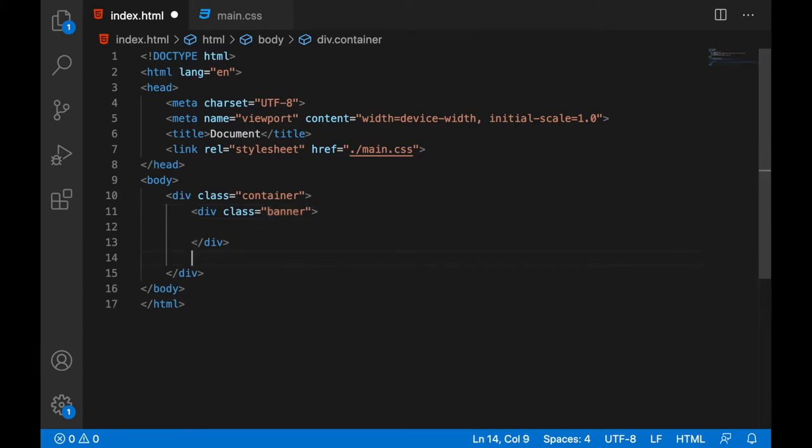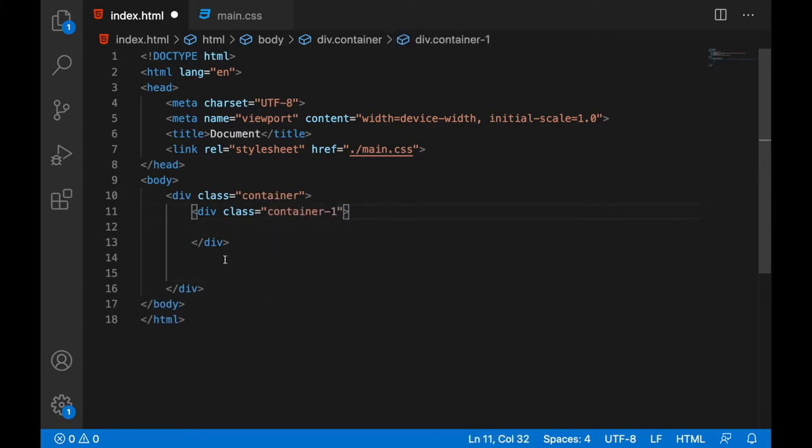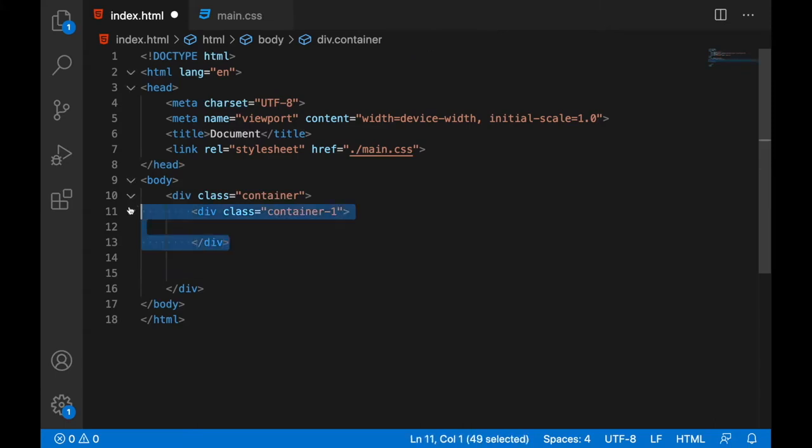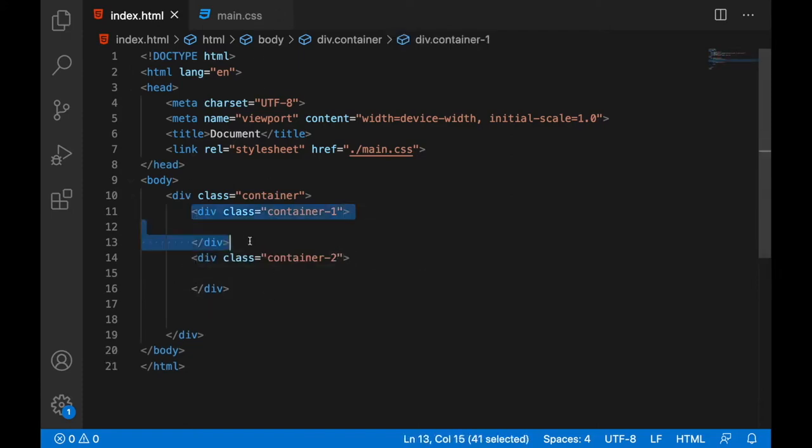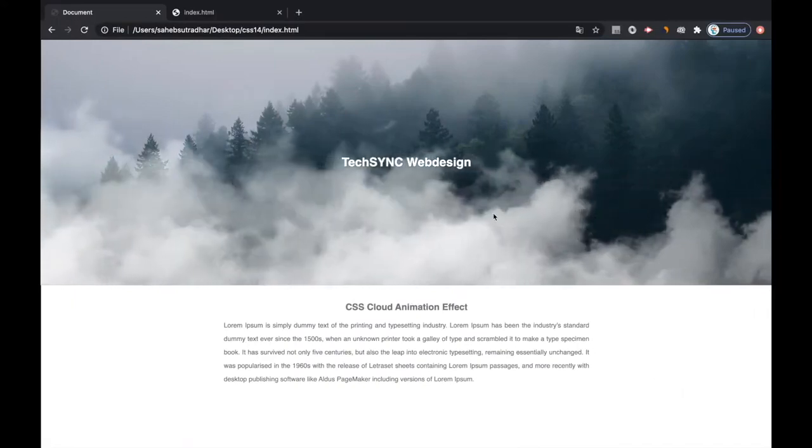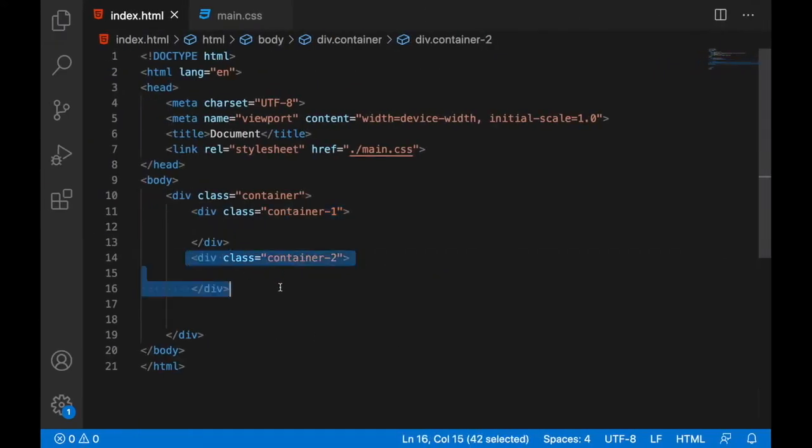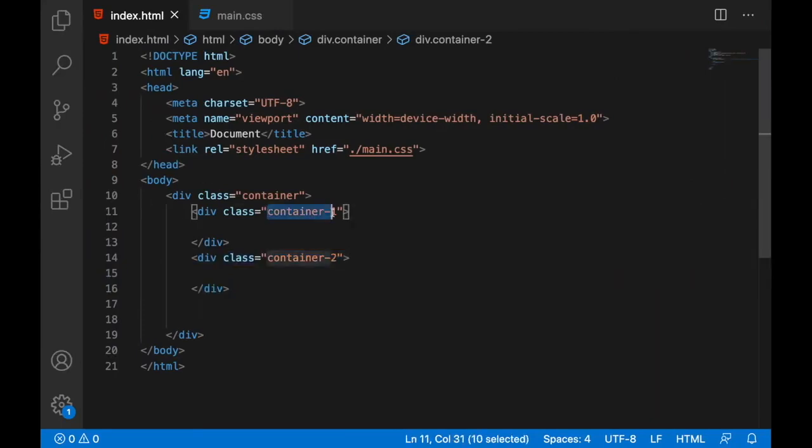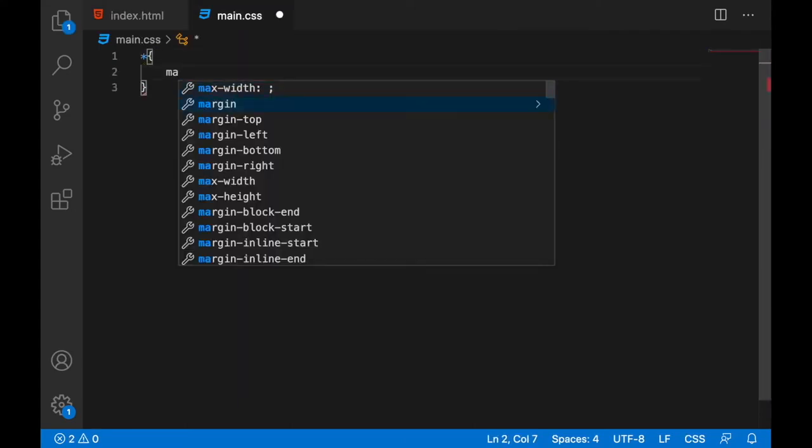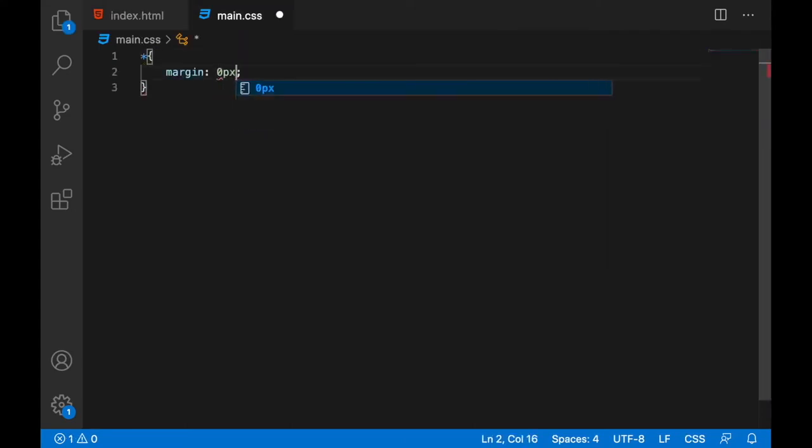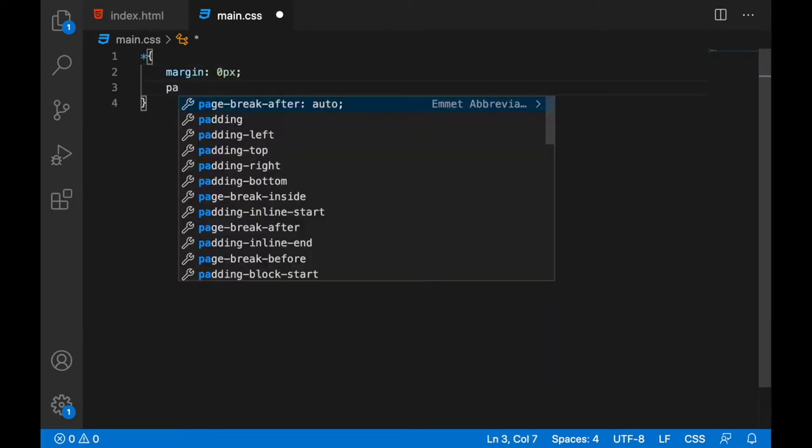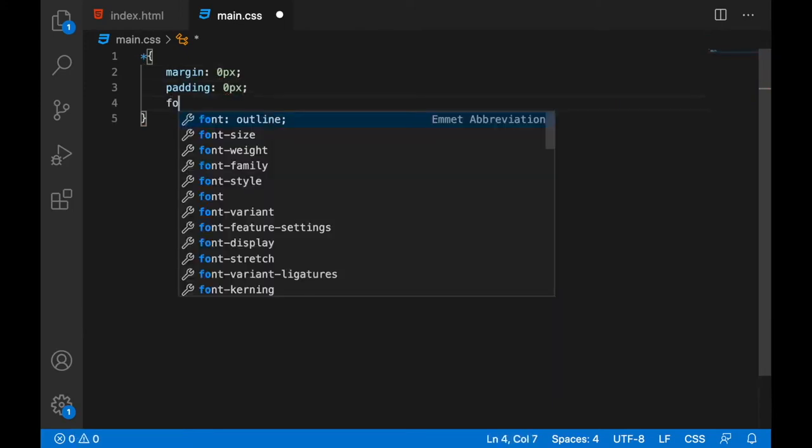The first container is having the class name banner or container one, and the next block will be having container two class. So first we will design this container one, this part, and after that we'll be designing the container two. So let's start. Margin is zero pixel and padding will be zero pixel and the font family for the complete web page.